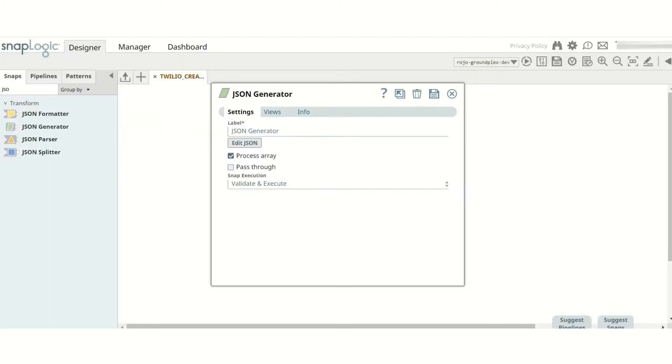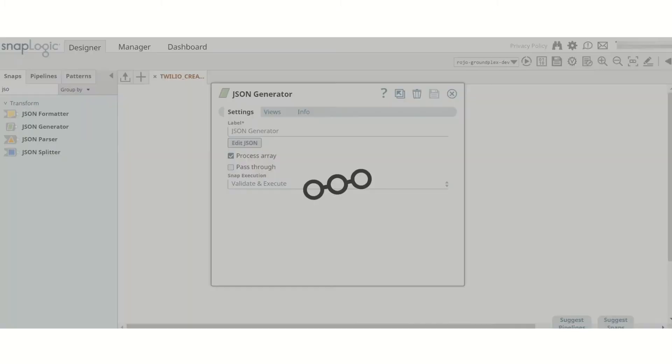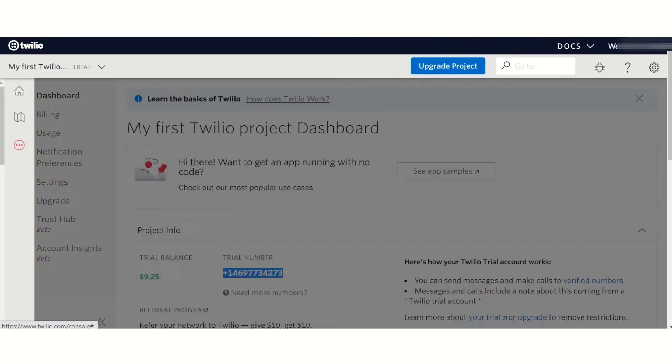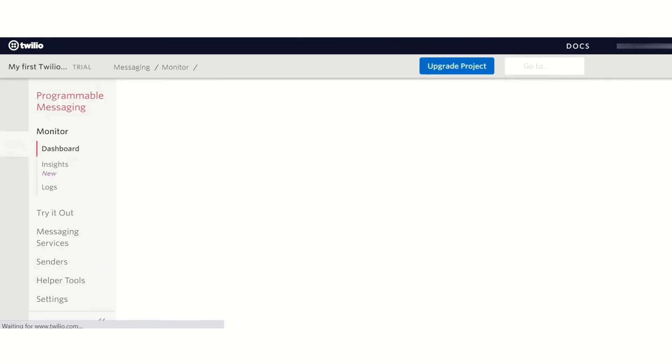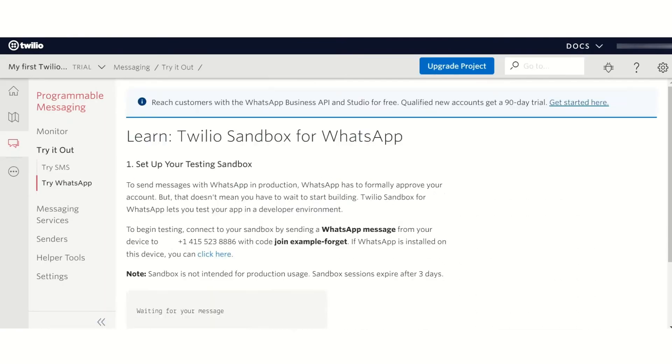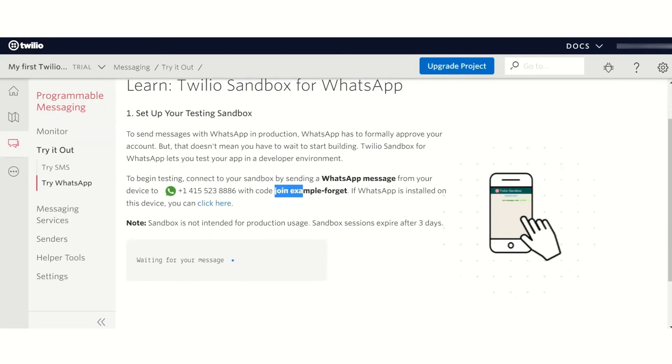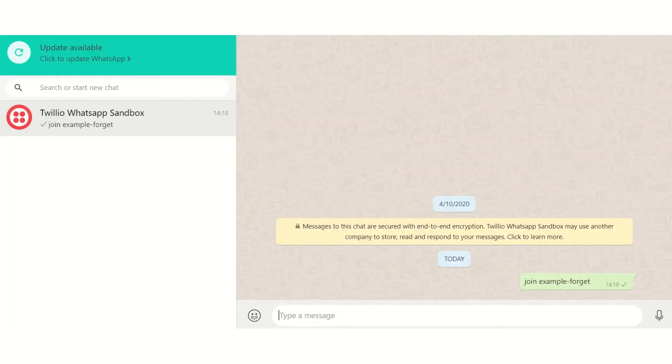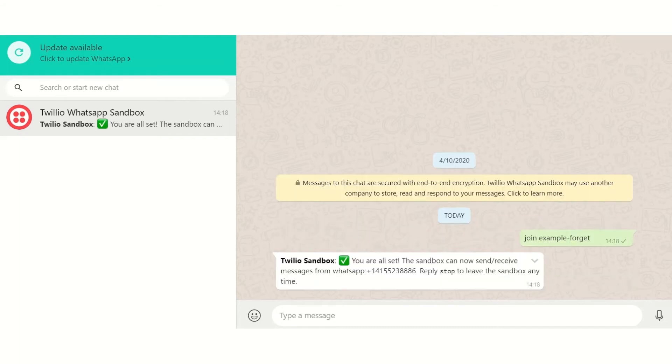I'm going to acquire a number from Twilio Sandbox. After saving our configuration, I need to log into the Twilio console and navigate to the Try WhatsApp page. By sending the code to the designated number via WhatsApp as instructed, I now get a number that can send messages with.